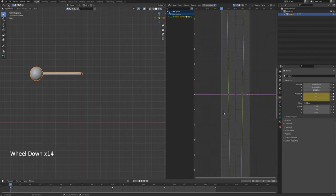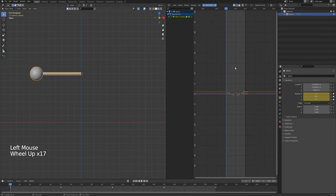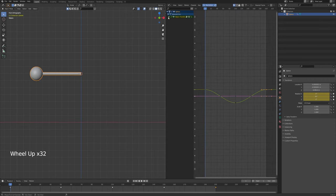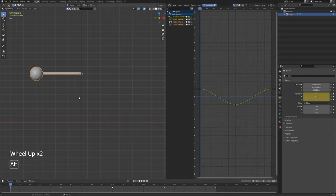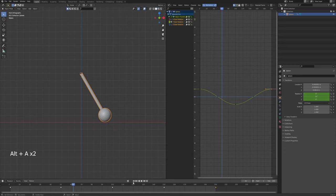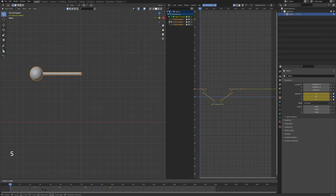I can repeat the process so it returns back, or just select the previous keyframe, press Ctrl+C, move to frame 150, Ctrl+V, then click on the first frame, Ctrl+C, move 50 frames ahead, Ctrl+V — and basically it loops the animation. You can see this isn't very realistic because we need some fine tuning. I'm going to divide my screen and choose the Graph Editor.